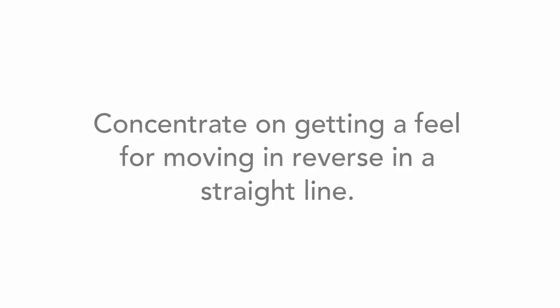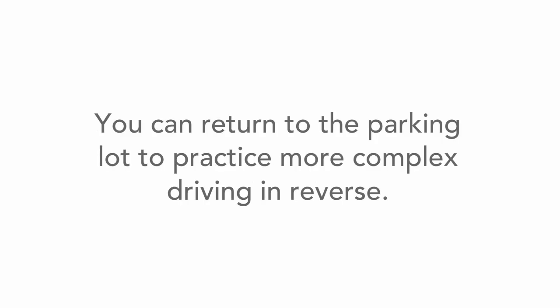At the beginning, just concentrate on getting a feel for moving in reverse in a straight line. Once you have more practice, you can return to the parking lot to practice more complex driving in reverse.